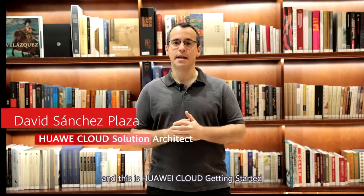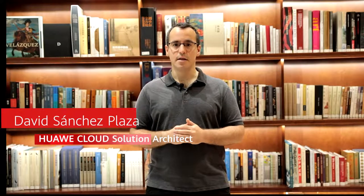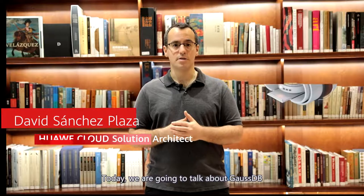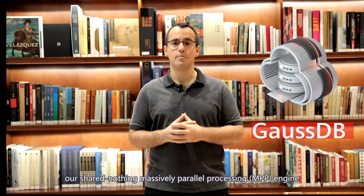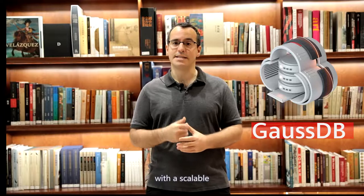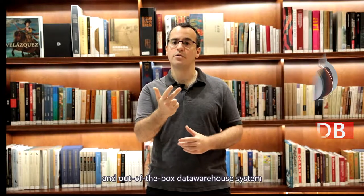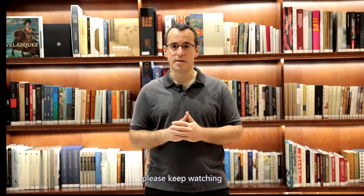Hi, I'm David Sanchez and this is Huawei Cloud Getting Started. Today we're going to talk about GaussDB, our share nothing massive parallel processing engine to provide our customers with a scalable, fully managed, out-of-the-box data warehouse system. For more details, please keep watching.